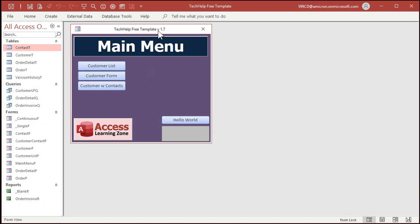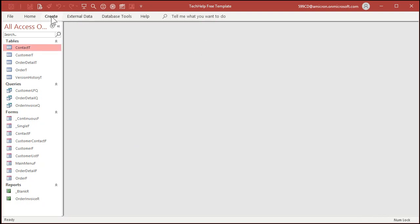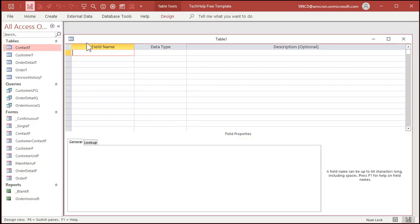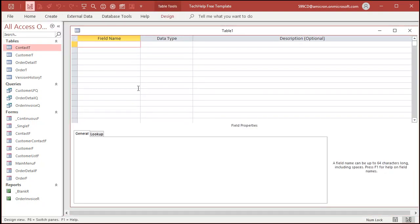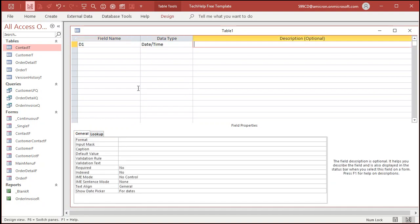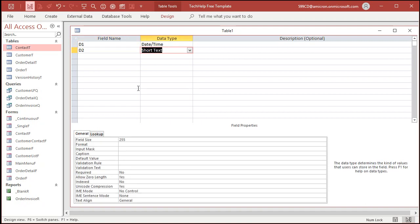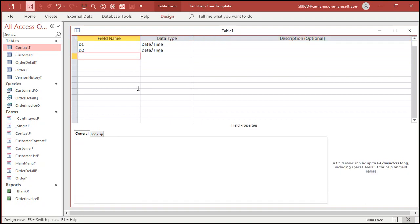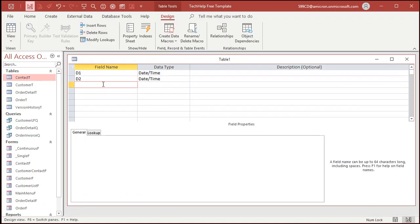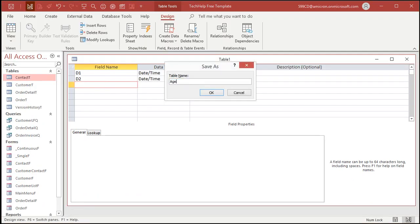This is my tech help free template — if you want to go download a copy, it's on my website, absolutely free. Or you can put this in any old database. So create, then table design. We don't need an ID for this table. Just D1 — that'll be a date. And then D2 — that'll be a second date. And you're not getting lucky on that third date, so don't even ask. Let's save this as My Age T.